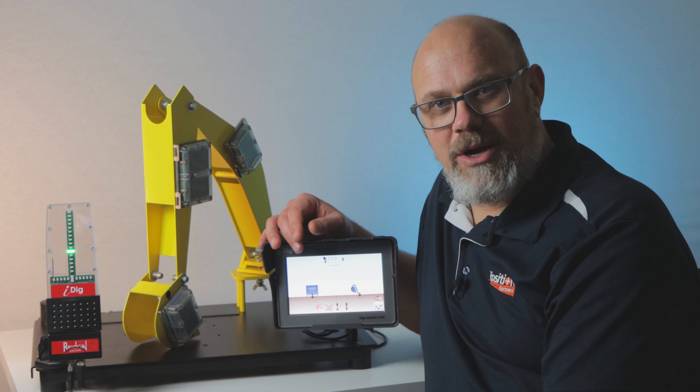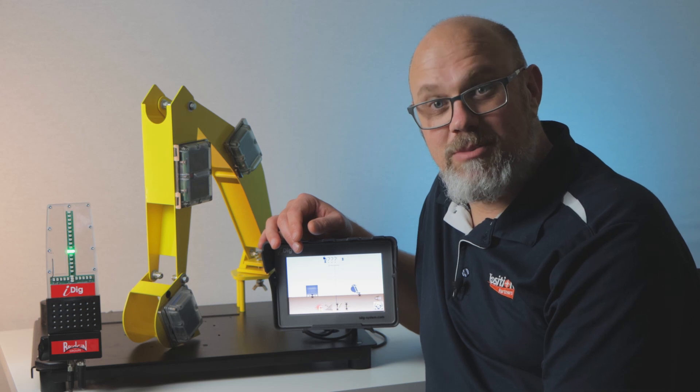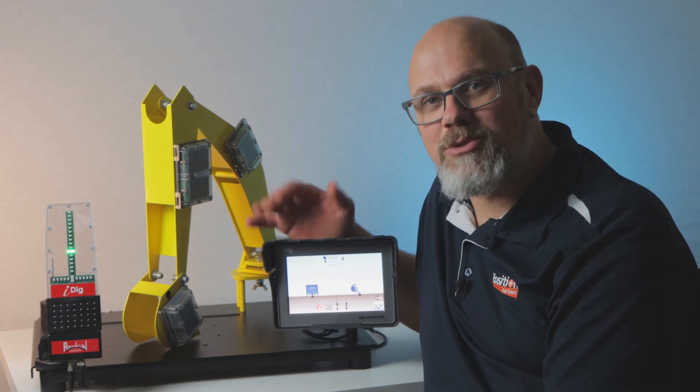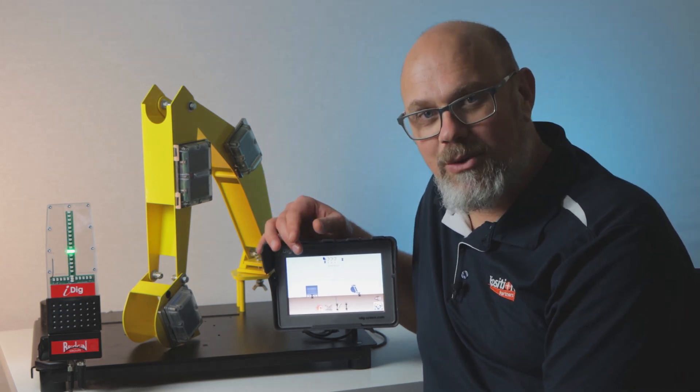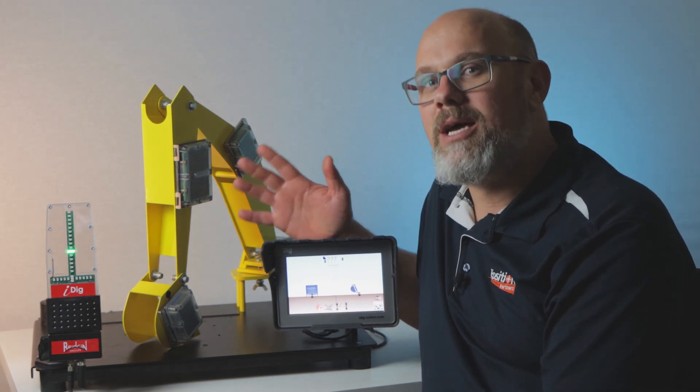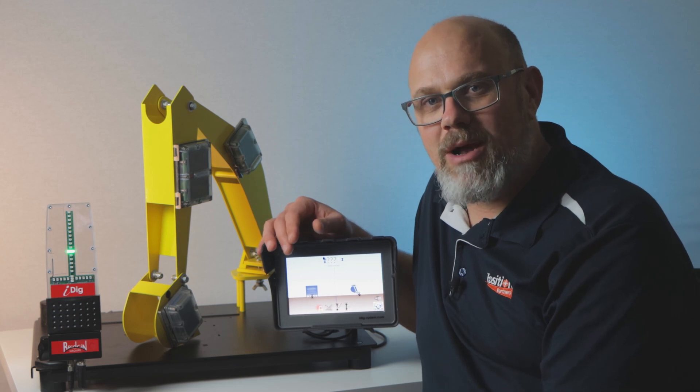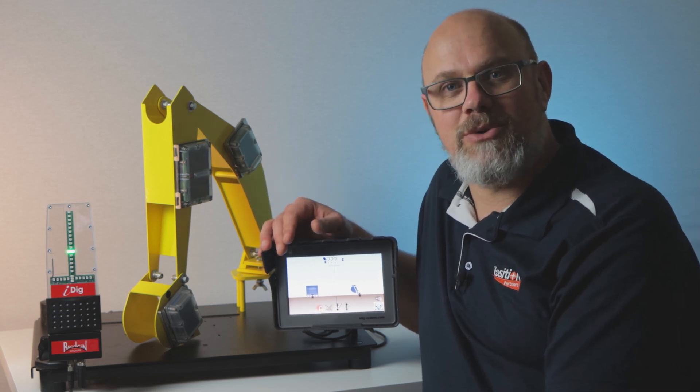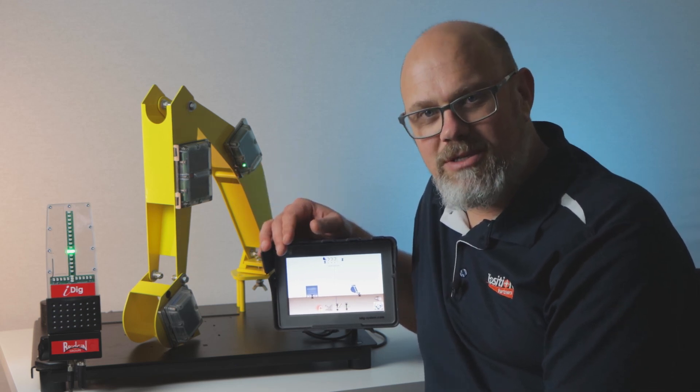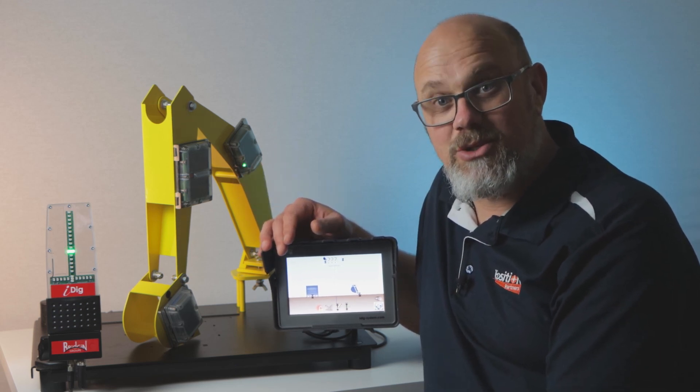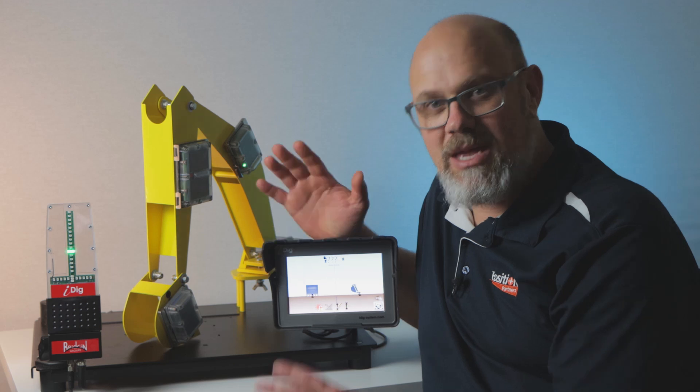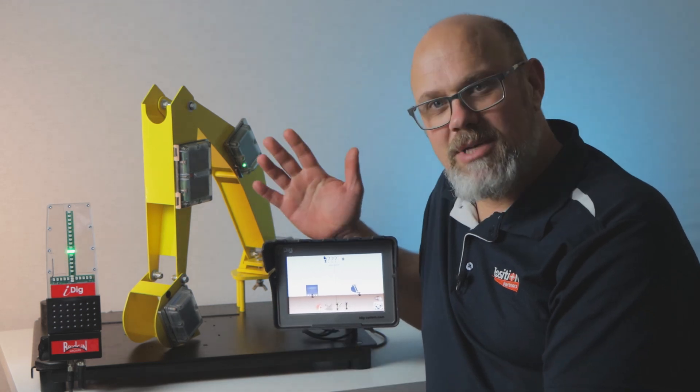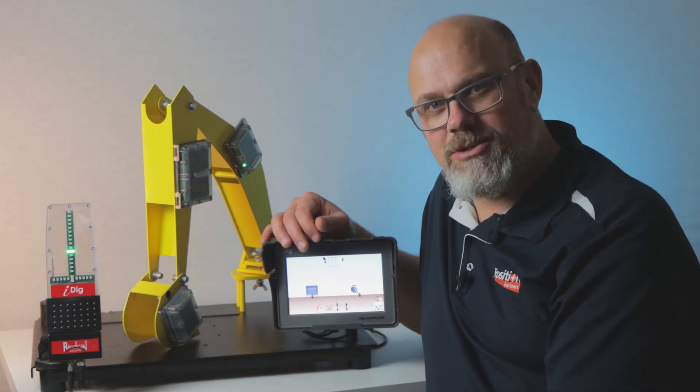So, you've just had an iDig 2D system installed onto your excavator and perhaps you're wondering about how it all works. Well, you've come to the right place. Stick around as we're doing a deep dive into the world's best 2D system for any excavator, the iDig Touch.